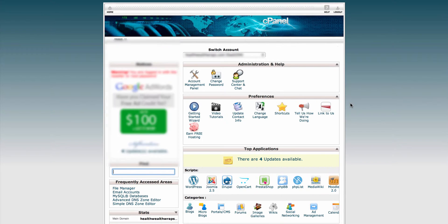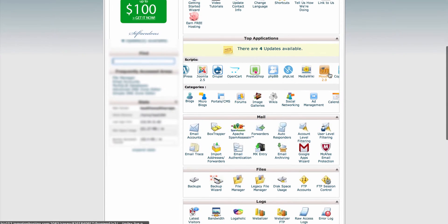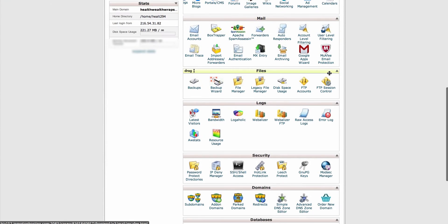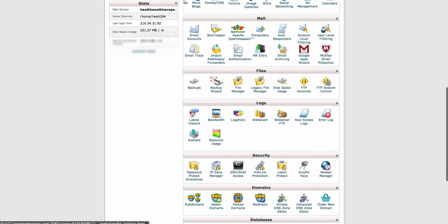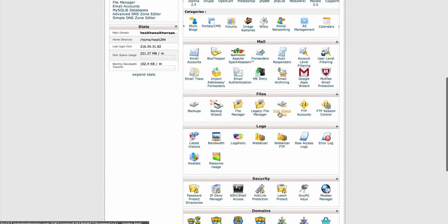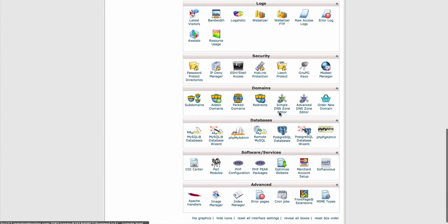First, you need to log into cPanel, as I have here, and go down to the Softaculous icon. This is under Software and Services, and here it is.